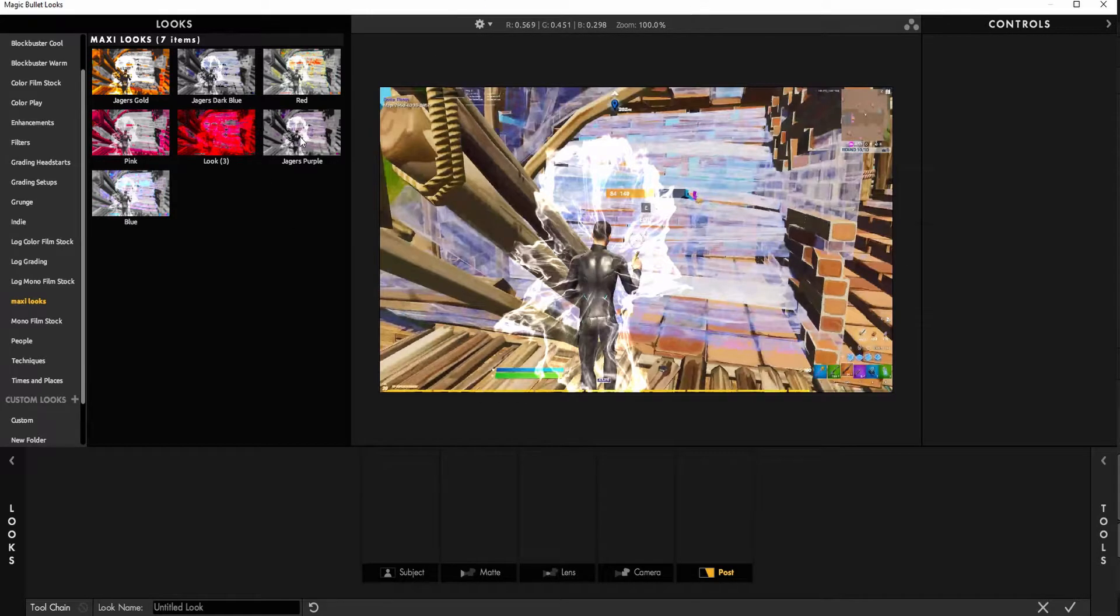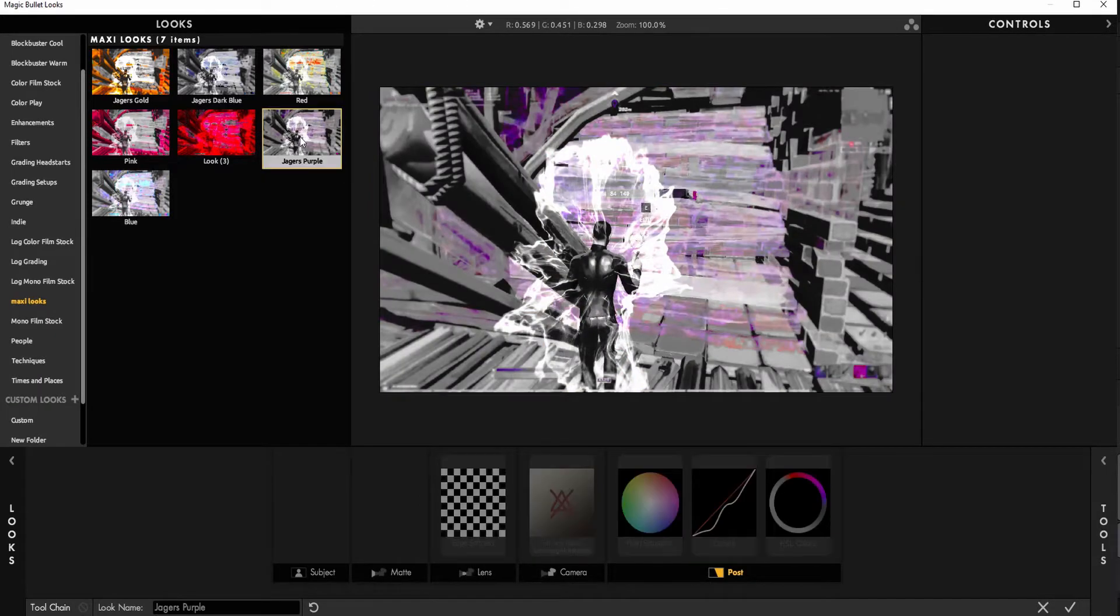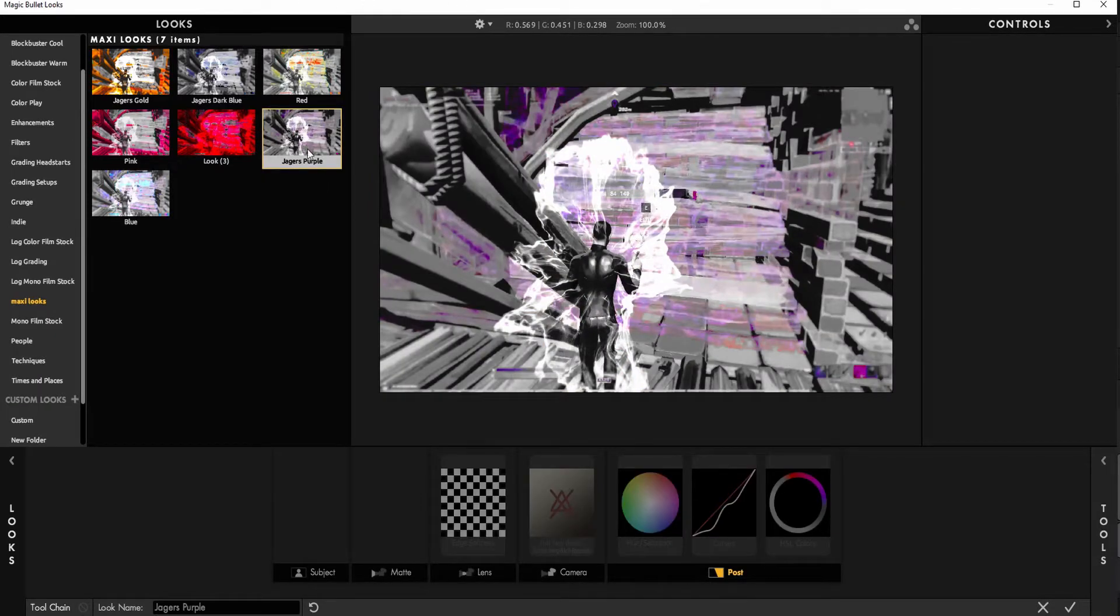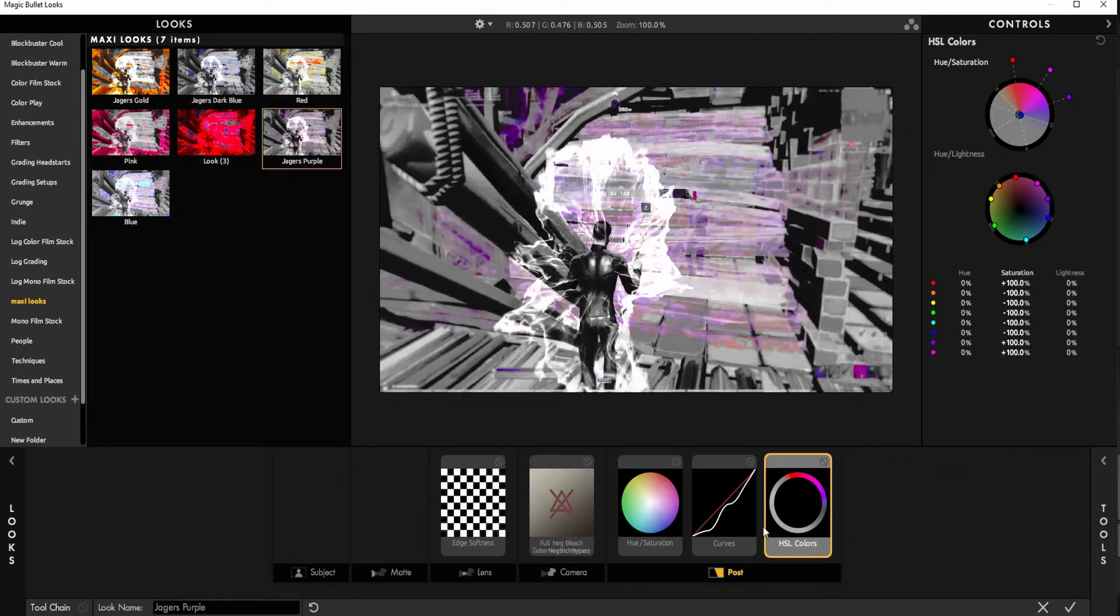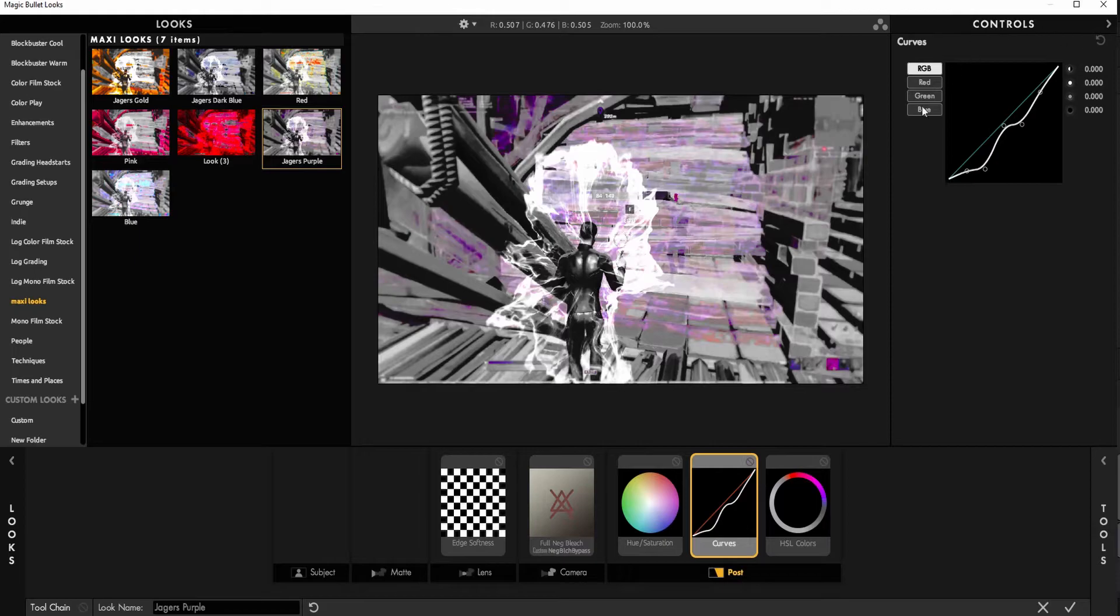Here what you're going to want to do is you're going to use this preset, so I'll show you the settings for it. Go very quite quickly and you just copy it as close as you can.